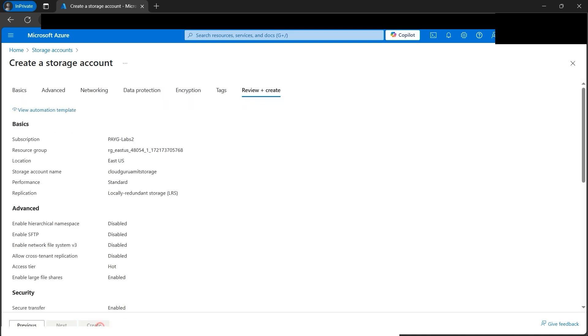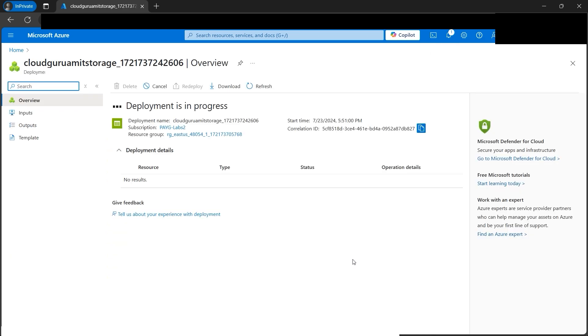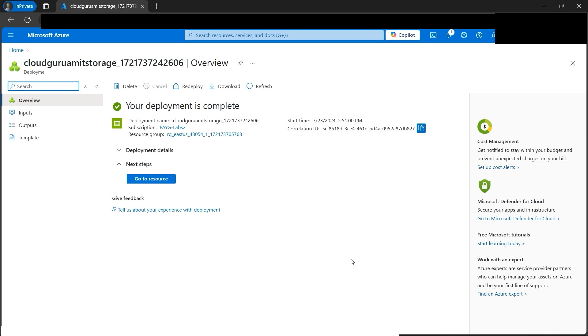The validation looks good. Let's click on the create button and proceed. Let's wait for a while till the deployment is in progress and our storage account is ready. All right, our deployment is now complete. Let's go to the resource.